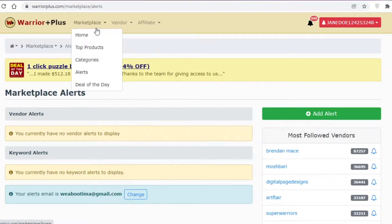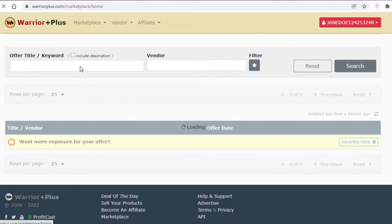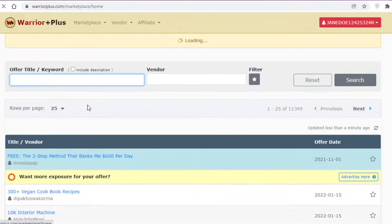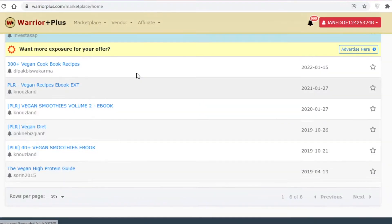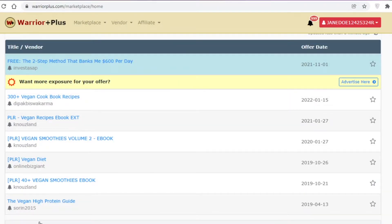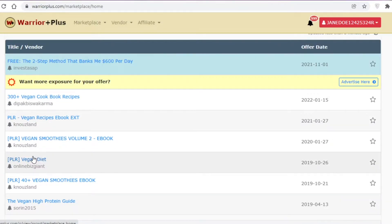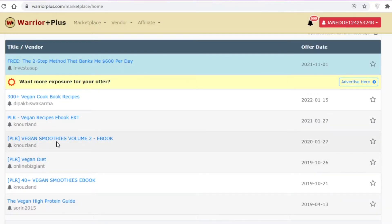On the marketplace homepage you can search for a specific keyword or title. For example, if you already have a vegan or cooking blog, search for 'vegan' and you'll see all the affiliate products Warrior Plus has related to that — such as a PLR vegan diet book, a smoothie book, and a PLR vegan recipe book.